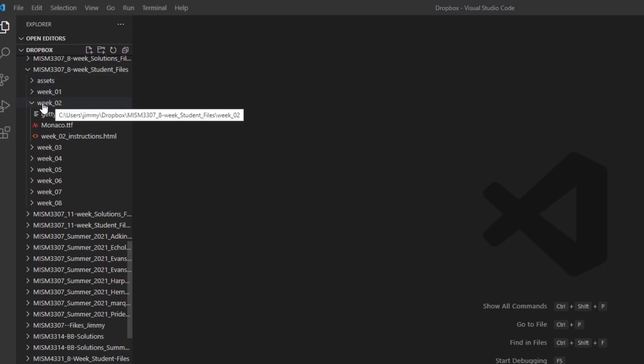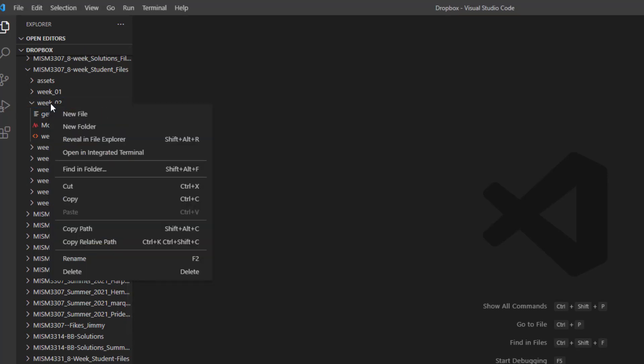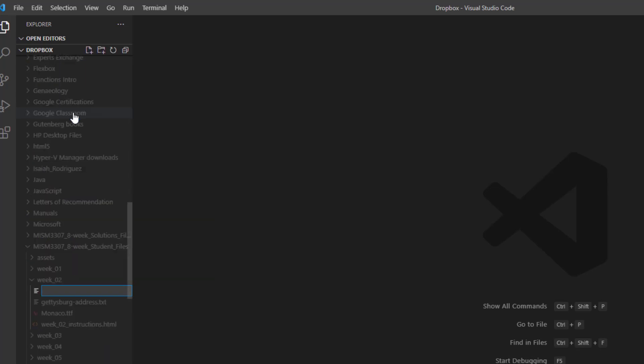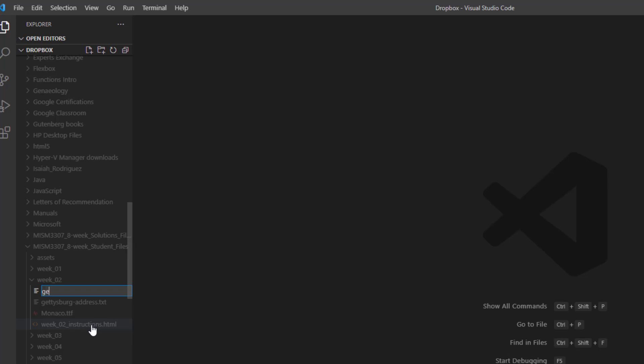I'm going to right-click on the Week 2 folder name itself. Right-click and select New File. We will type in Gettysburg all lowercase letters .html. So Gettysburg all lowercase letters no spaces and then .html and then press Enter.